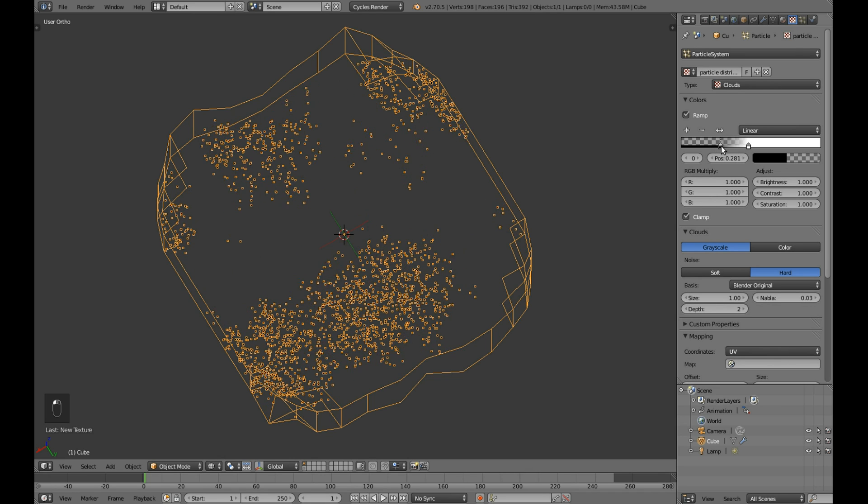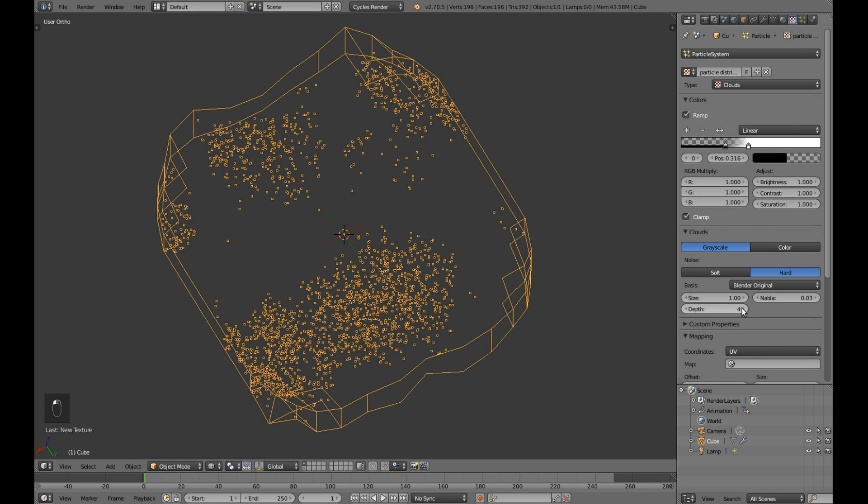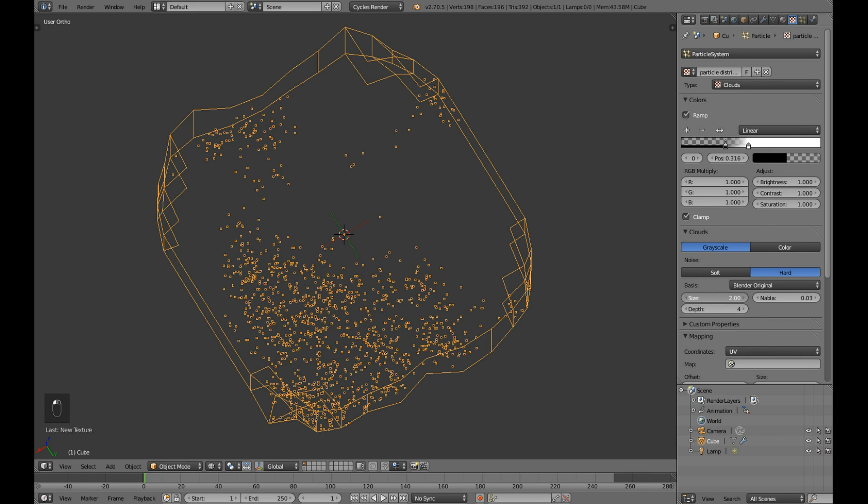Color ramp is great for controlling particle distribution. You can really get any shape you want.